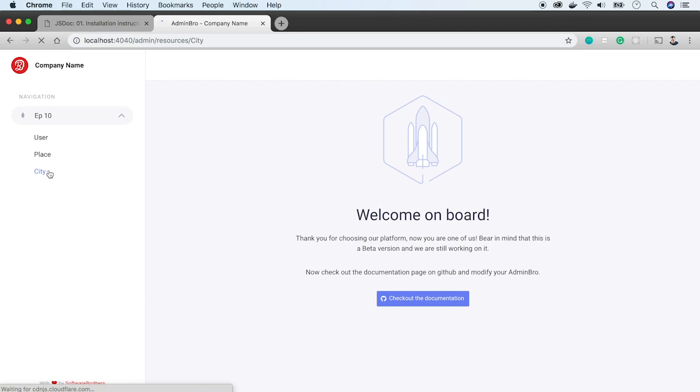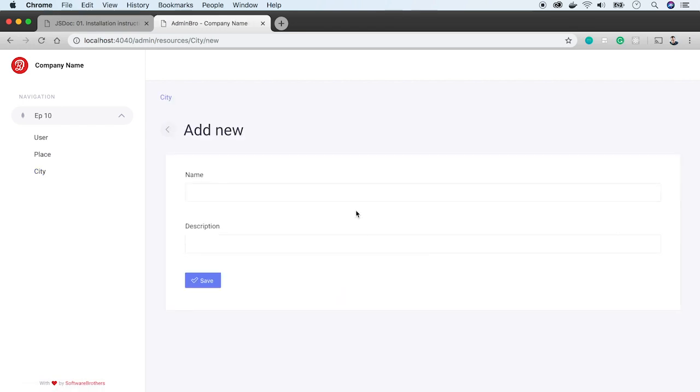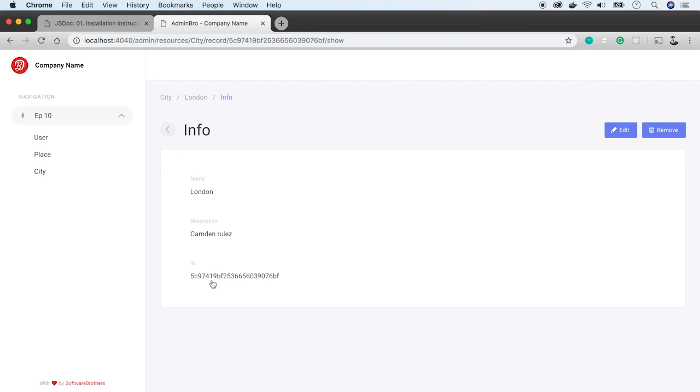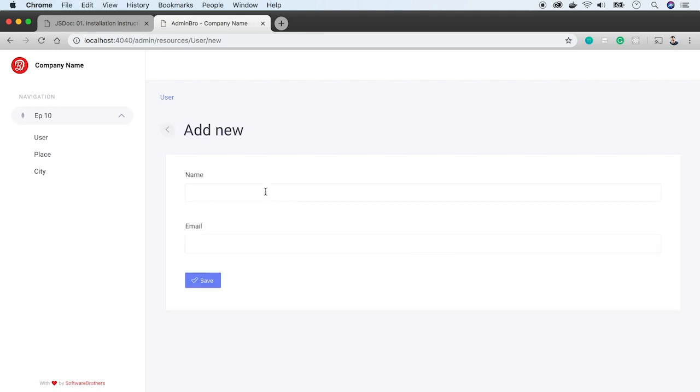Now let's add a new city. Let's use London as an example and add some description. City has been created. Now do the same with user. I will use my email.